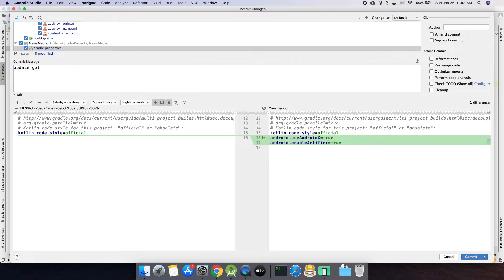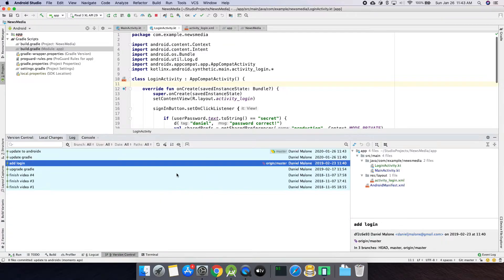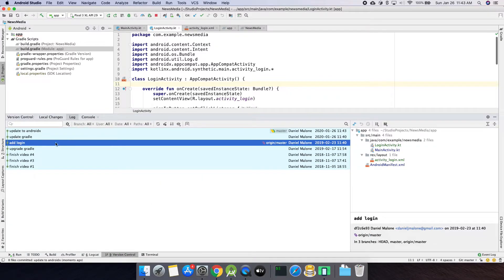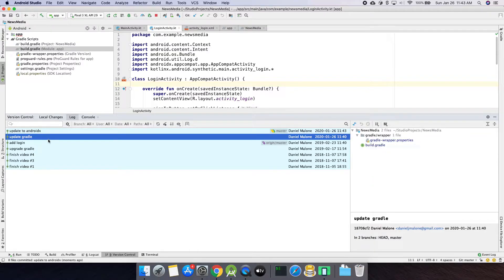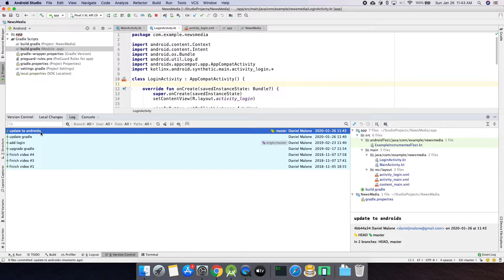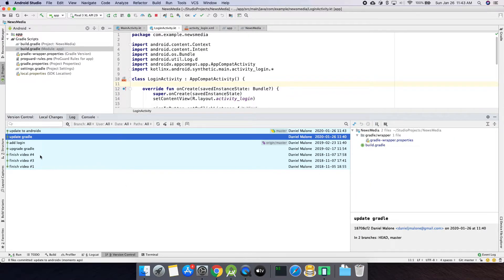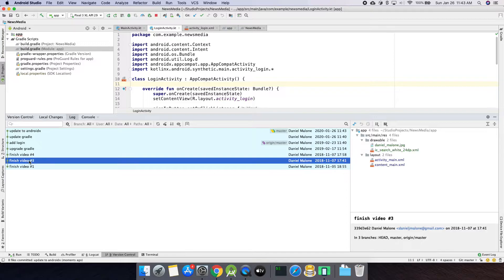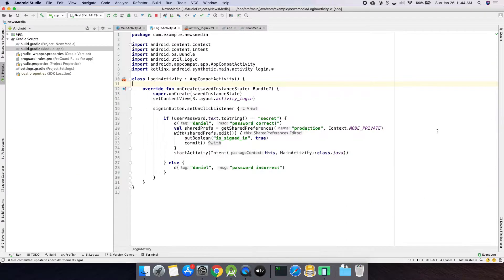I'll do 'updates to AndroidX' as my commit message. The cool thing is every single time I make a git commit I can go back. So say the AndroidX migration didn't work — I can revert to that point, or go back to the Gradle commit, or all the way back to video number one and see exactly what changed. If there's enough interest, I may do a video on git in a future lesson.